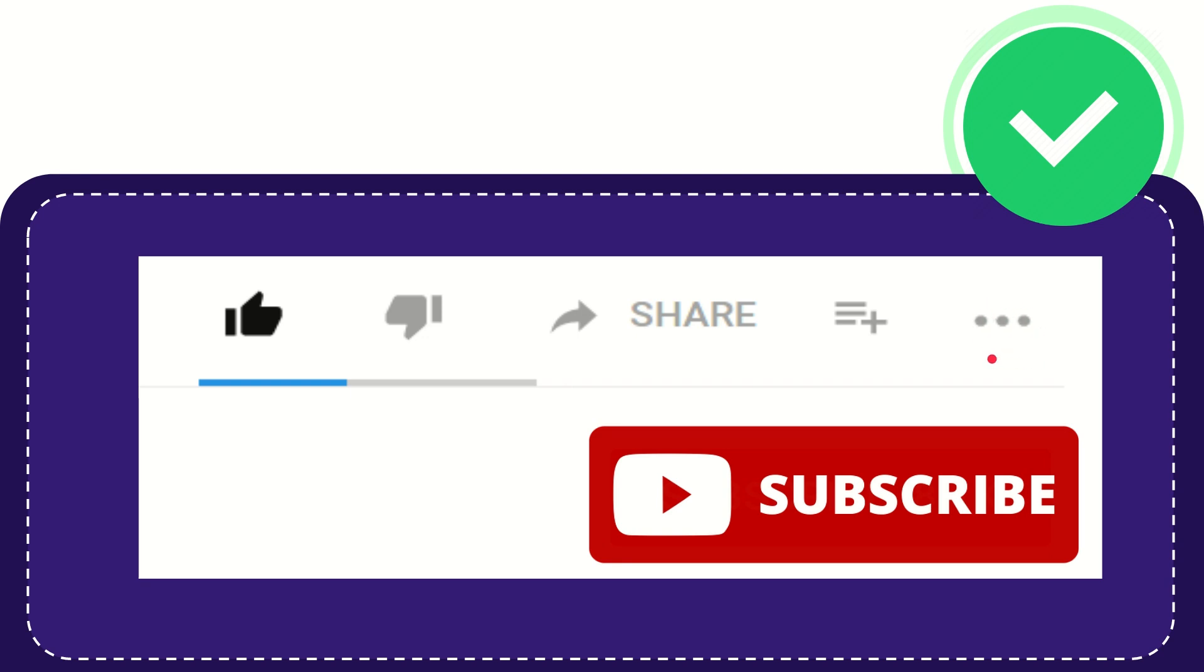And yeah, don't forget to subscribe. I think that's all of it. Thank you so much for watching this video and see you again in another video. Bye bye. See you again.